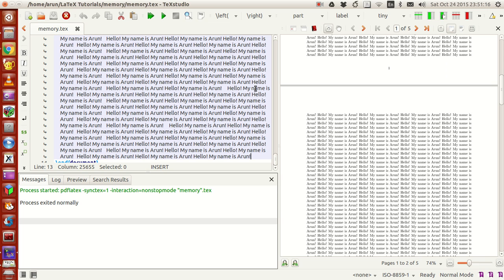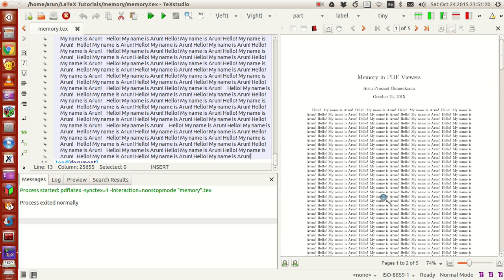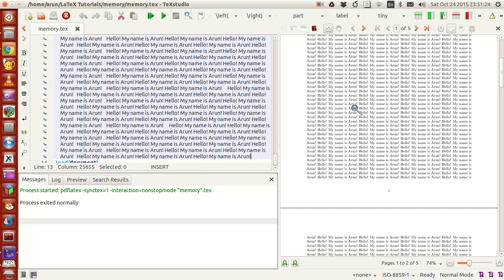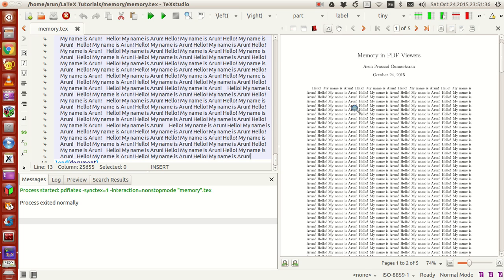What I've done here is I've made a file called Memory in PDF Viewers and I've just written "hello my name is Arun" again and again. I don't have anything relevant to type so I just wrote that and copy-pasted it. I'll just explain what exactly the memory means in this example.